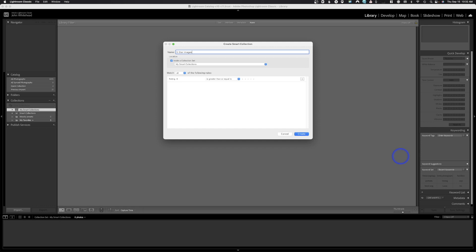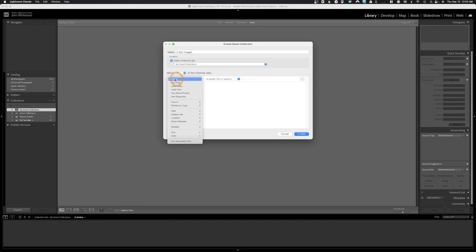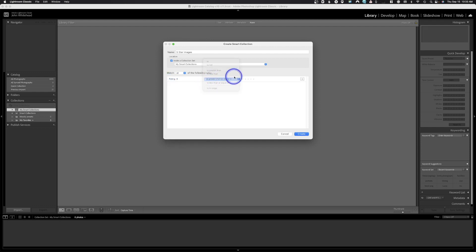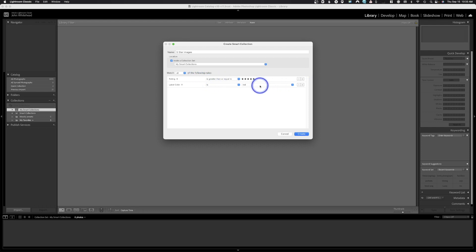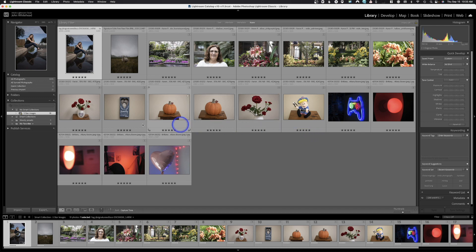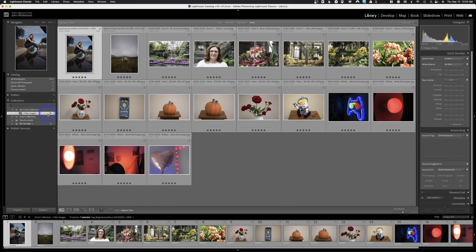What we're going to do is have the computer automatically filter out all images we give five stars. There's an infinite amount of ways to create these variables. We'll do a simple one: set the rule to Rating is greater than or equal to five stars, then hit Create. You could also hit the plus to add a secondary condition — for example, AND the label color is red — but we just want five stars, so we'll remove that and hit Create.